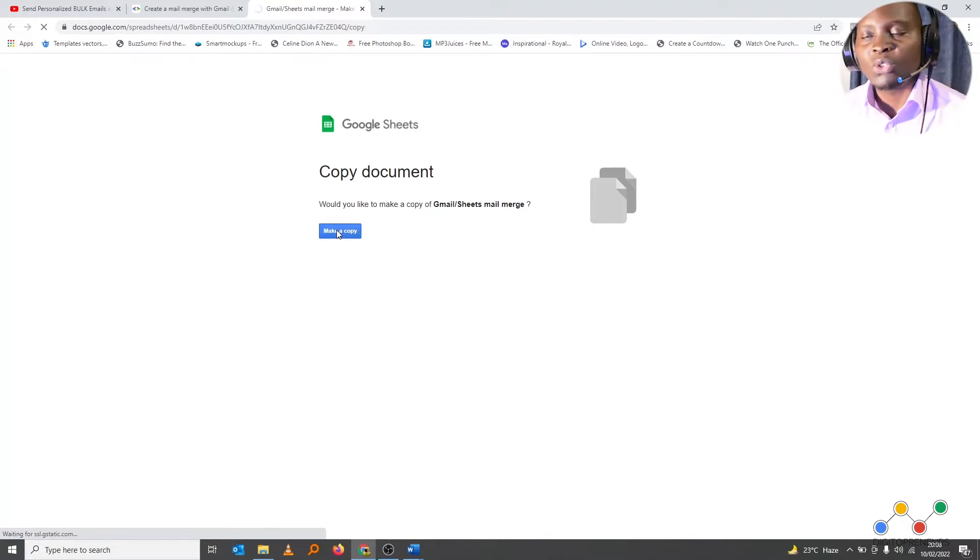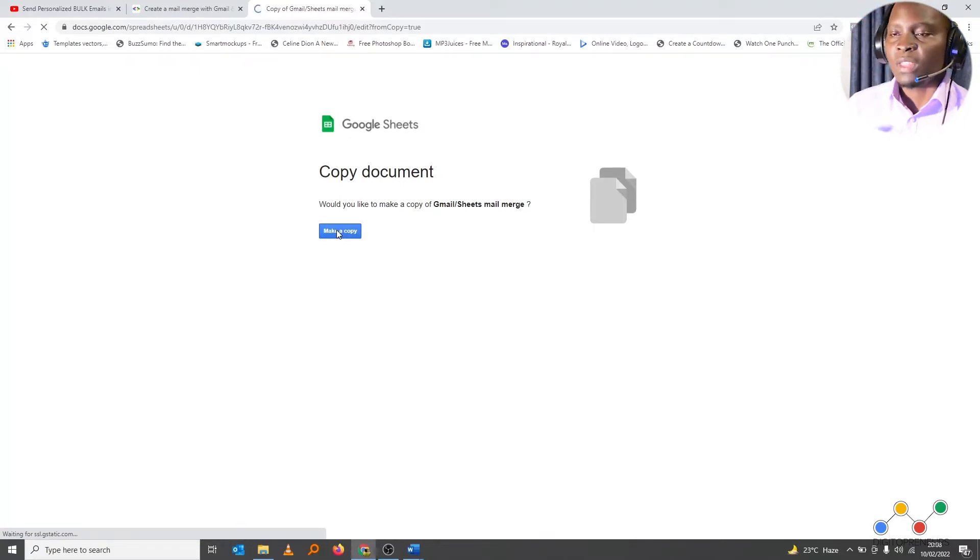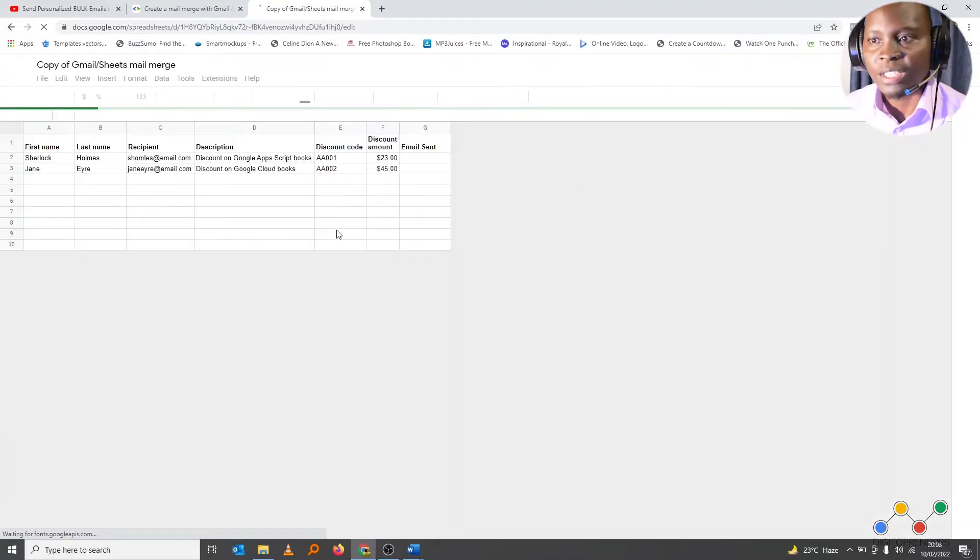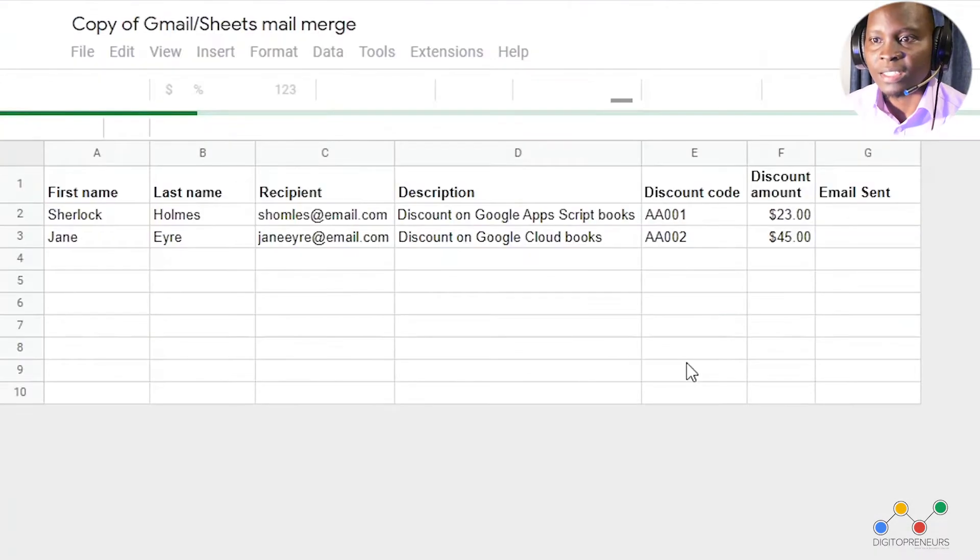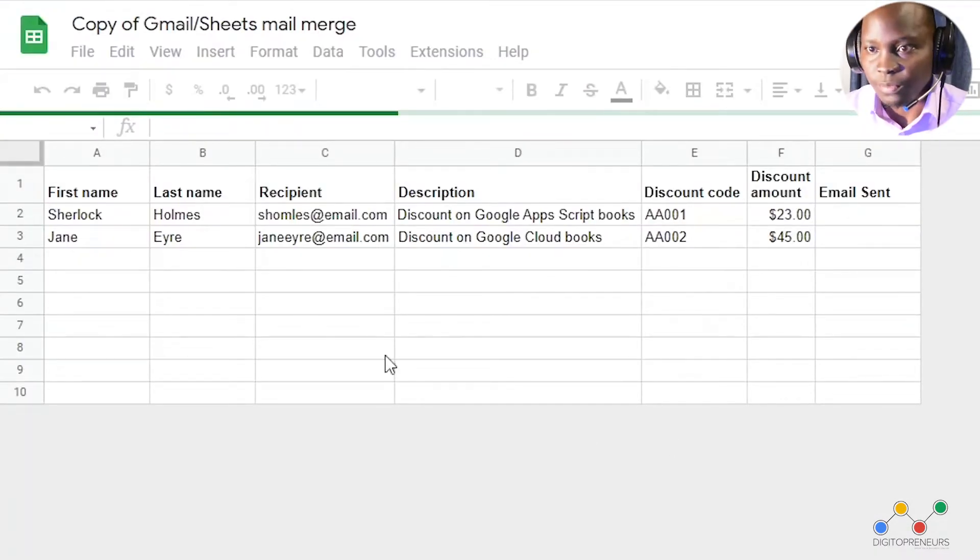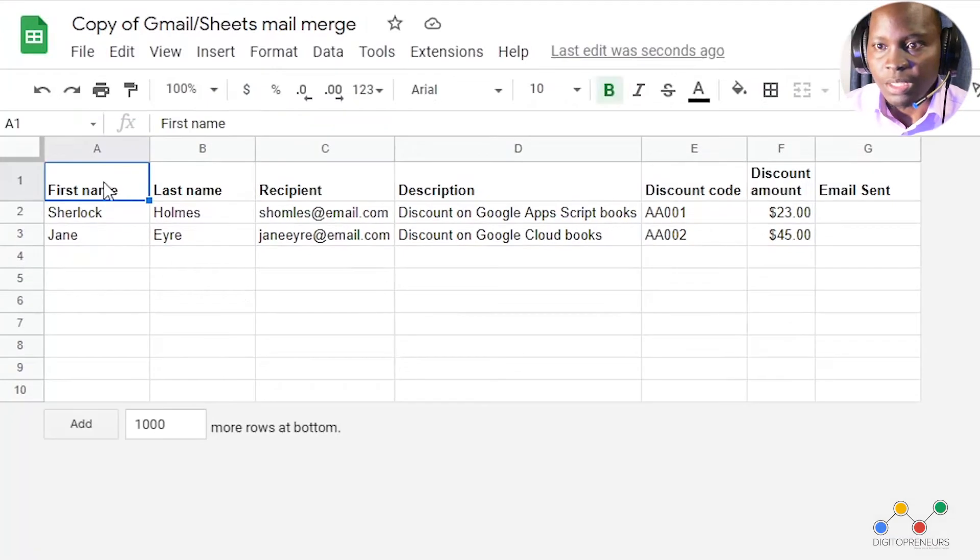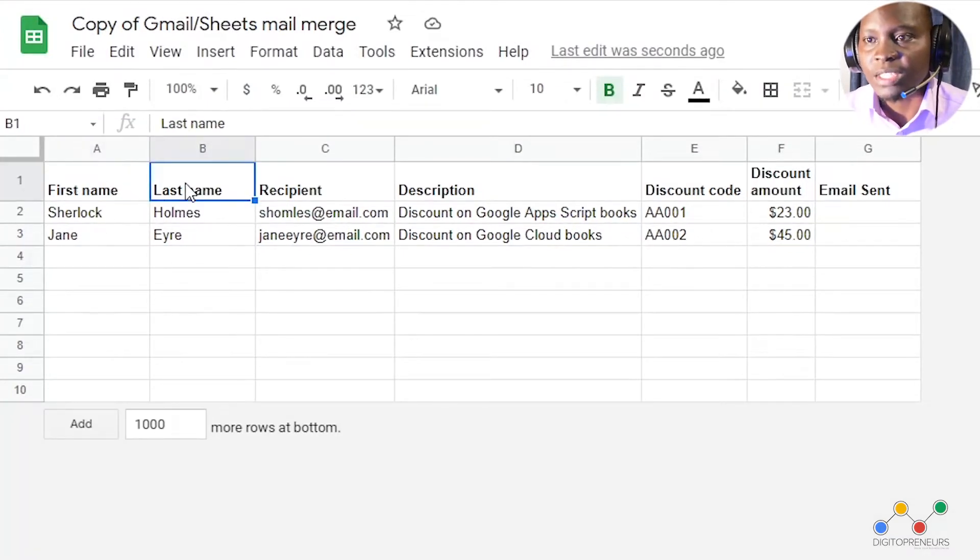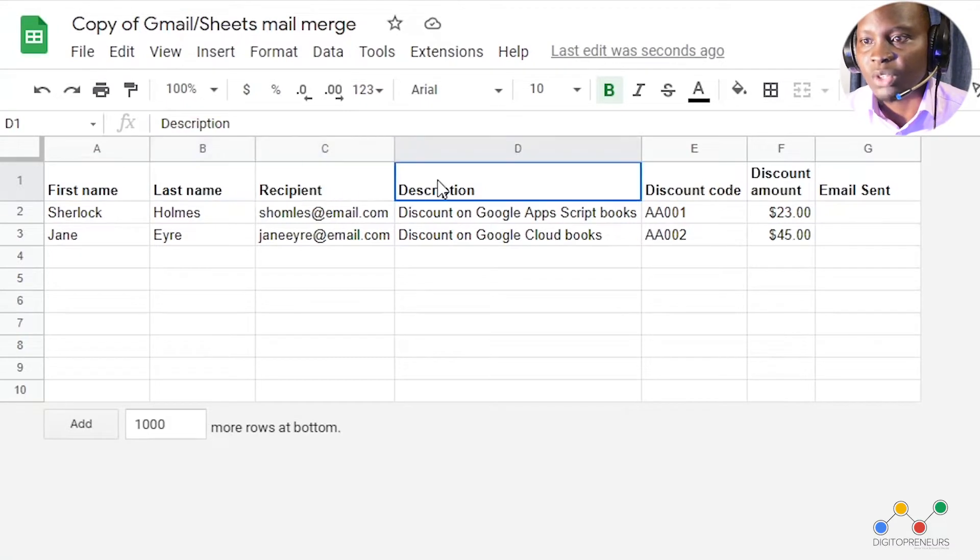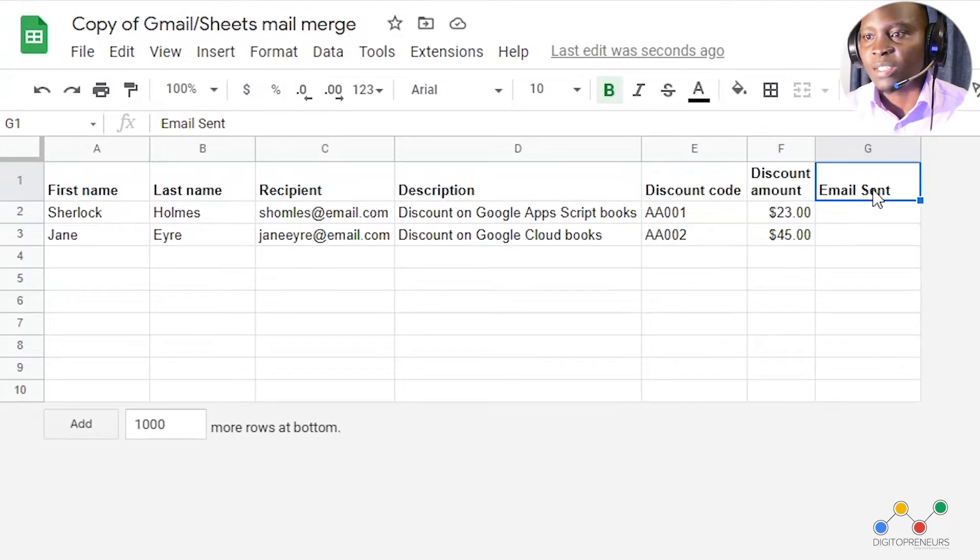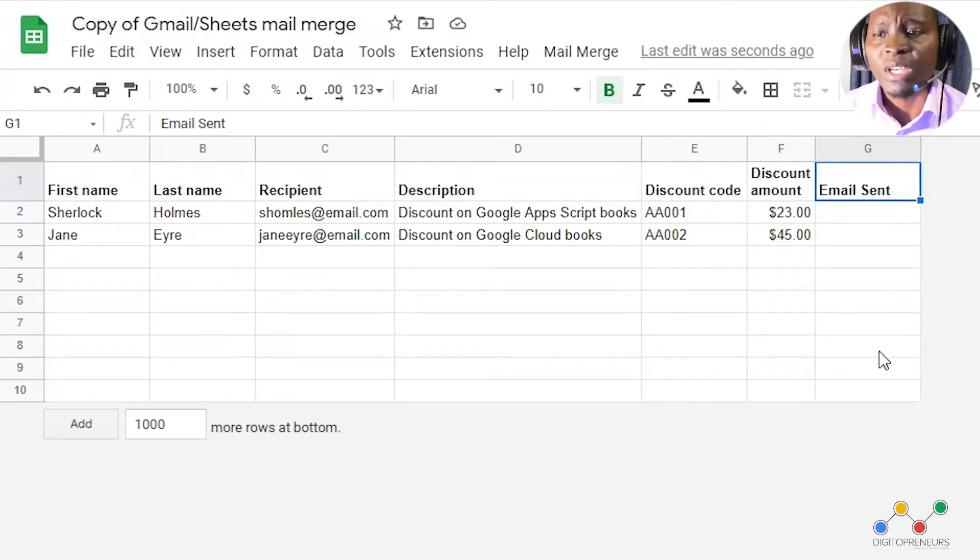Now this Google sheet will come with names, emails and other merge fields. So imagine that you have your first name, you have your last name, you have your recipient, you have your description, you have your discount code, discount amount and email sent. So maybe this is an e-commerce store.